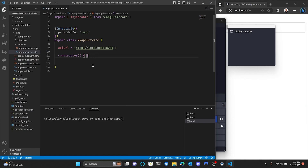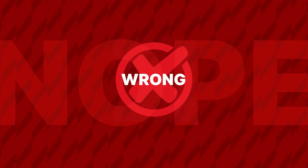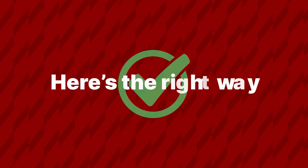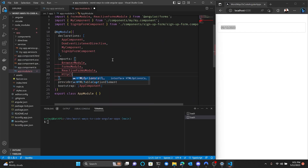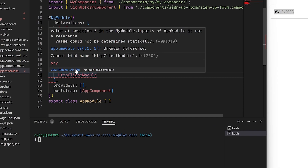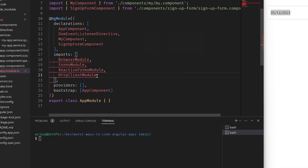I need to make a REST API request to my localhost. I'm gonna need Axios. REST API request to localhost? HttpClient it is.